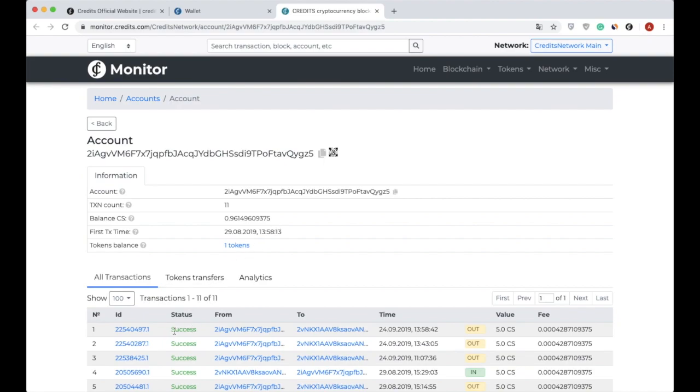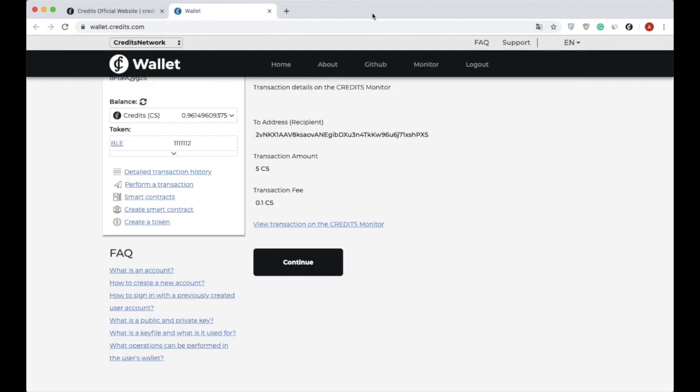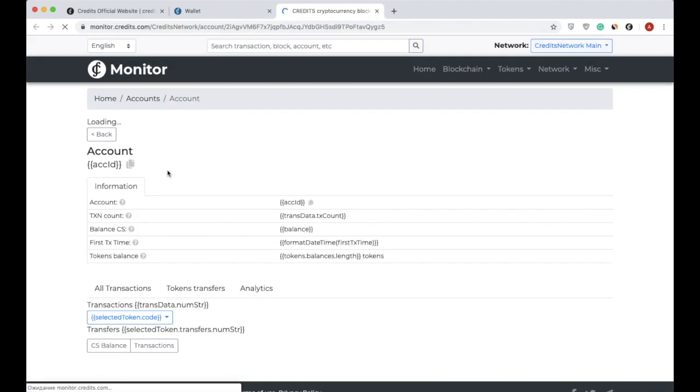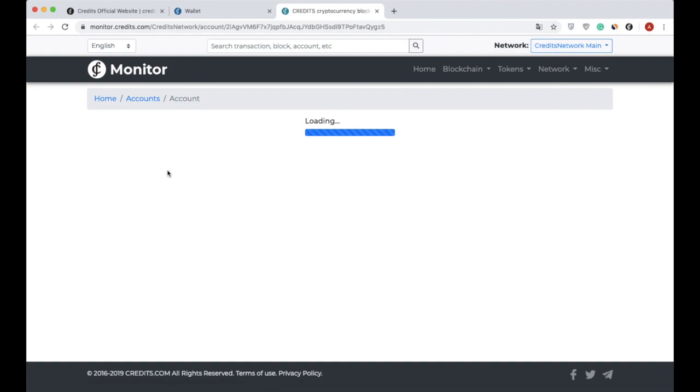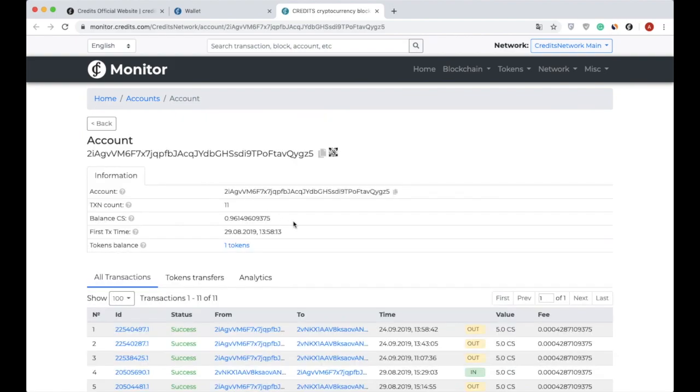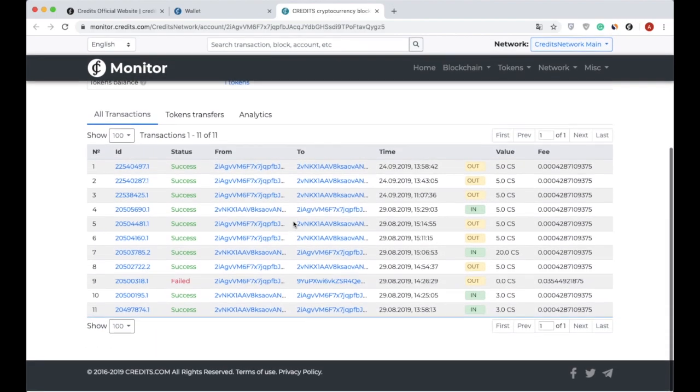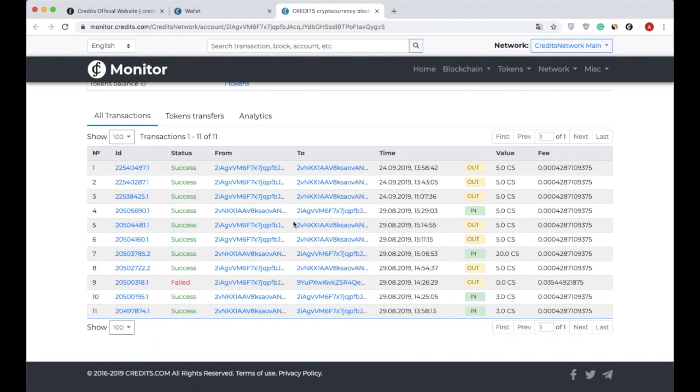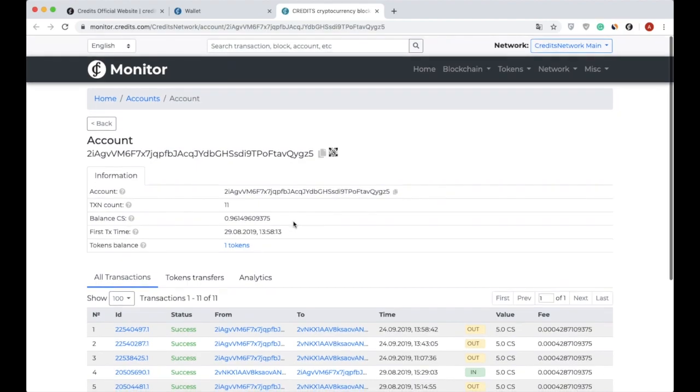Also, you can see transaction history for the account via special section Detailed Transaction History. In the Detailed Transaction History page, users can see all the transactions performed by the web wallet account.